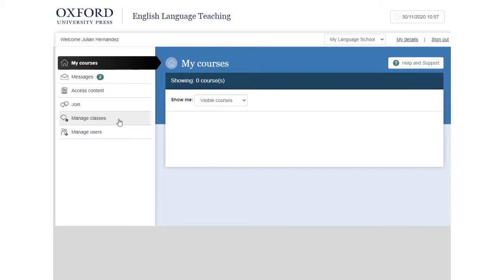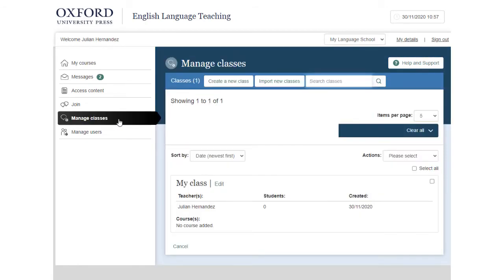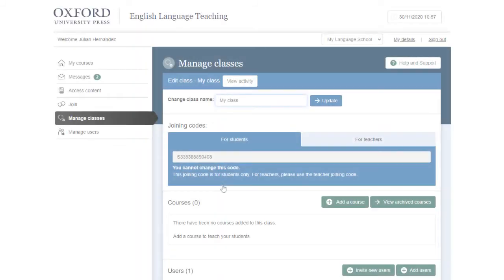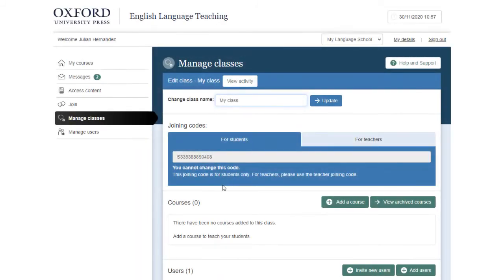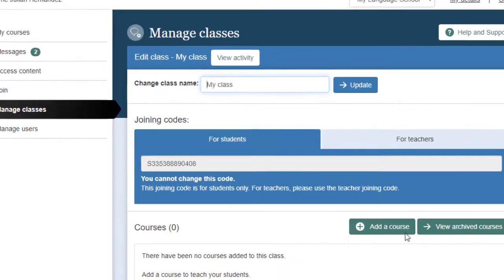Choose the class you want and then select Edit next to the class name. Select Add a course.